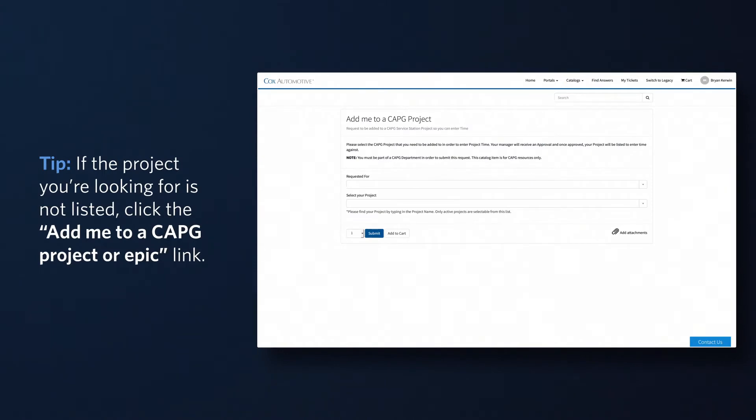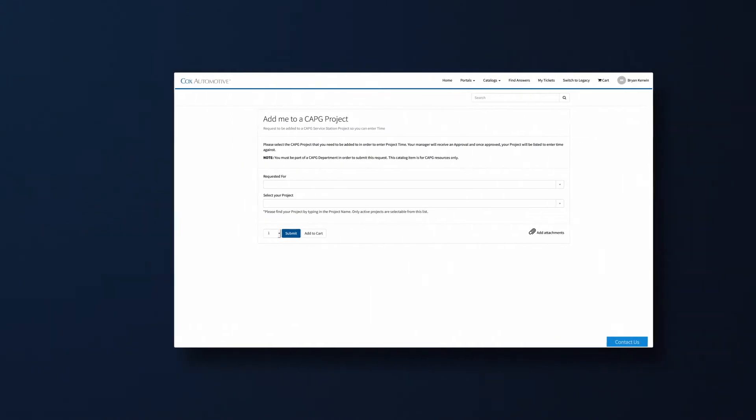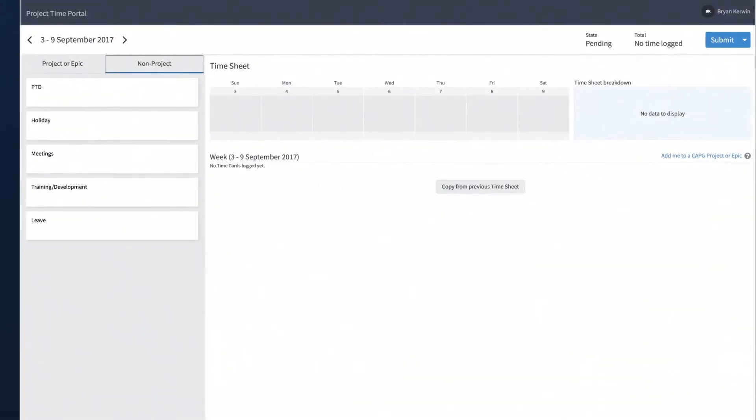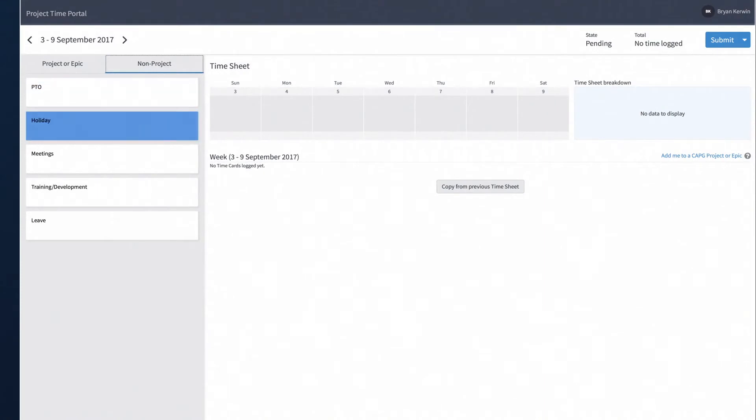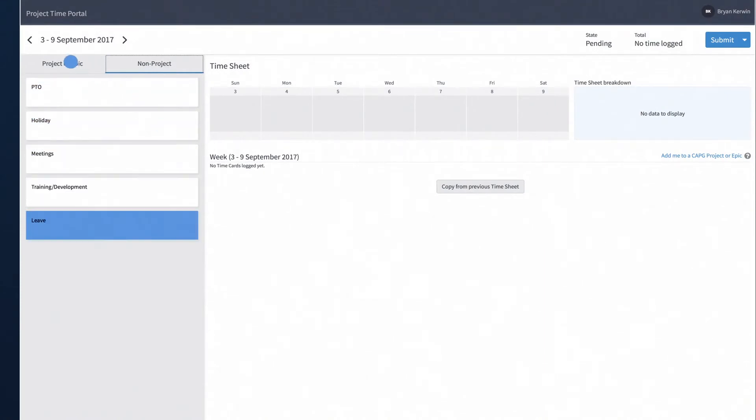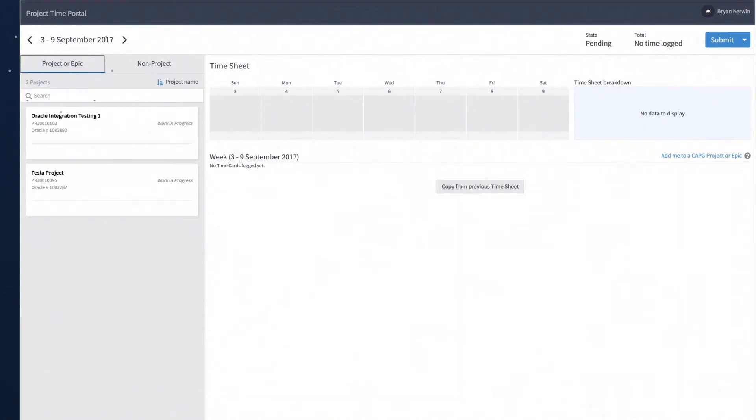The Non-Project categories include PTO, holiday, meetings, training, and leave.